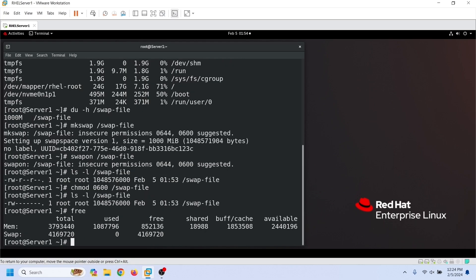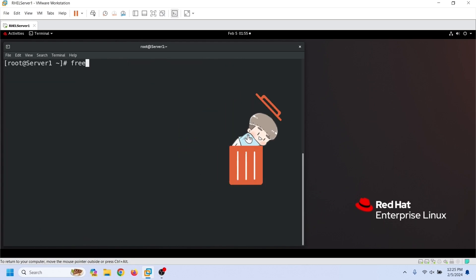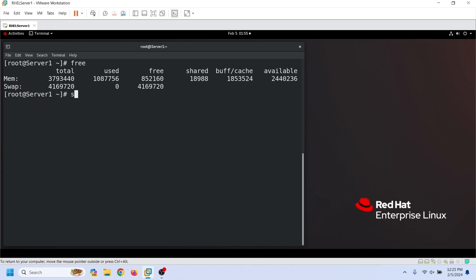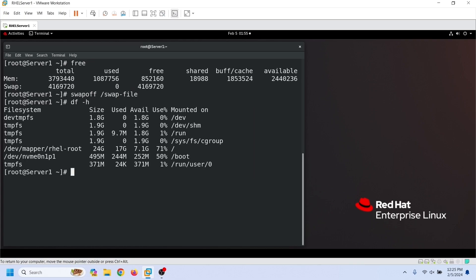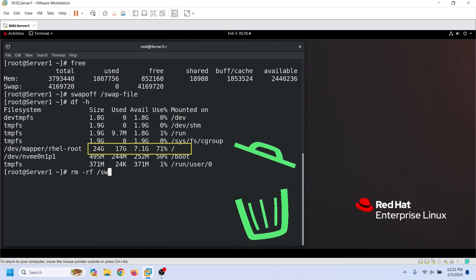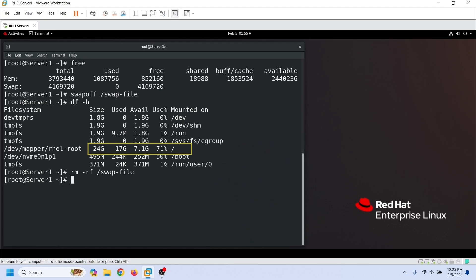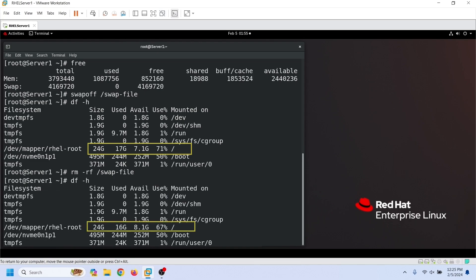We can use the free command to verify the new swap space. If we want to remove the swap file from the swap pool, first we have to turn off the swap flag. After deactivating the swap flag, we can delete this file. We can use the df command before and after the delete operation to verify the delete operation.